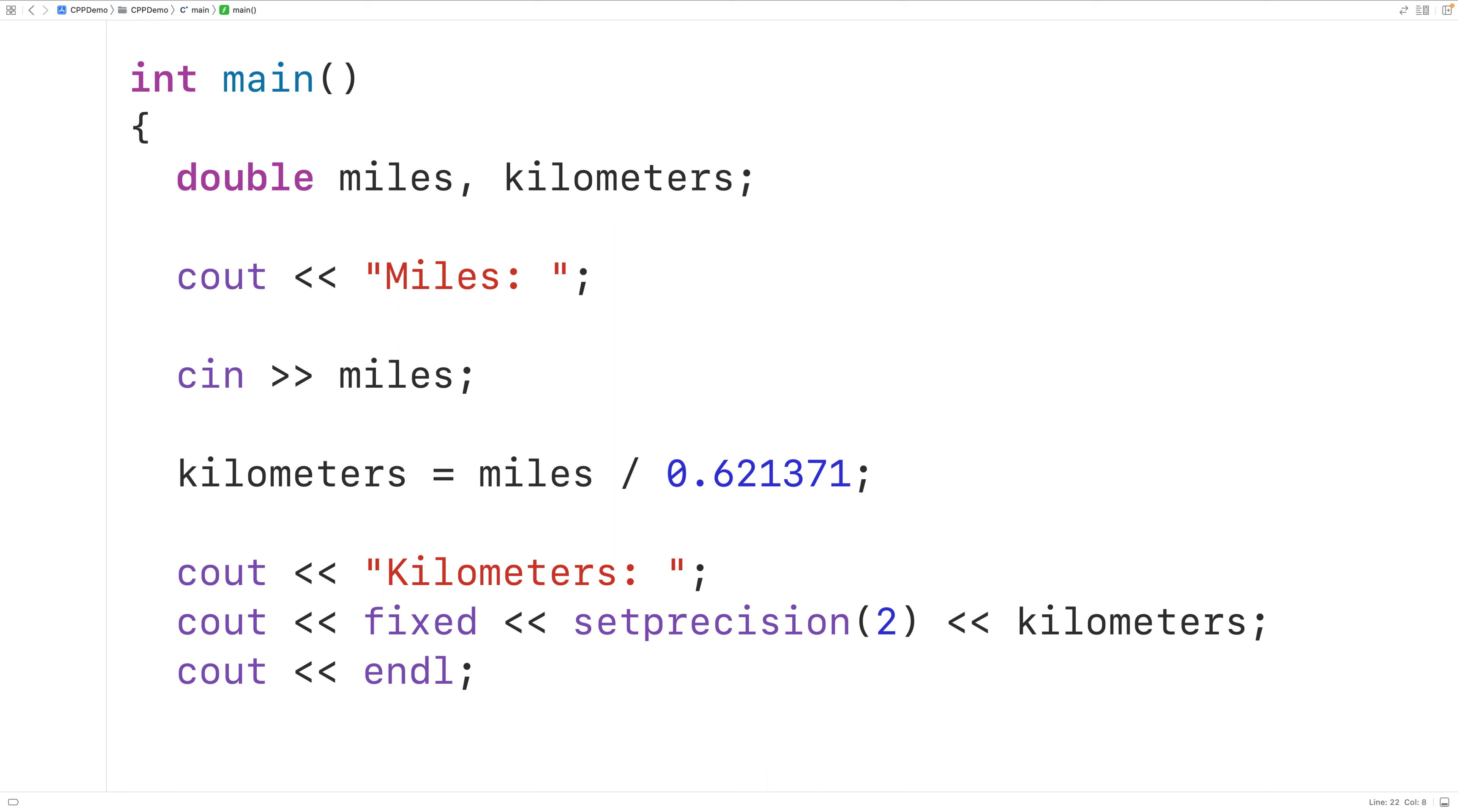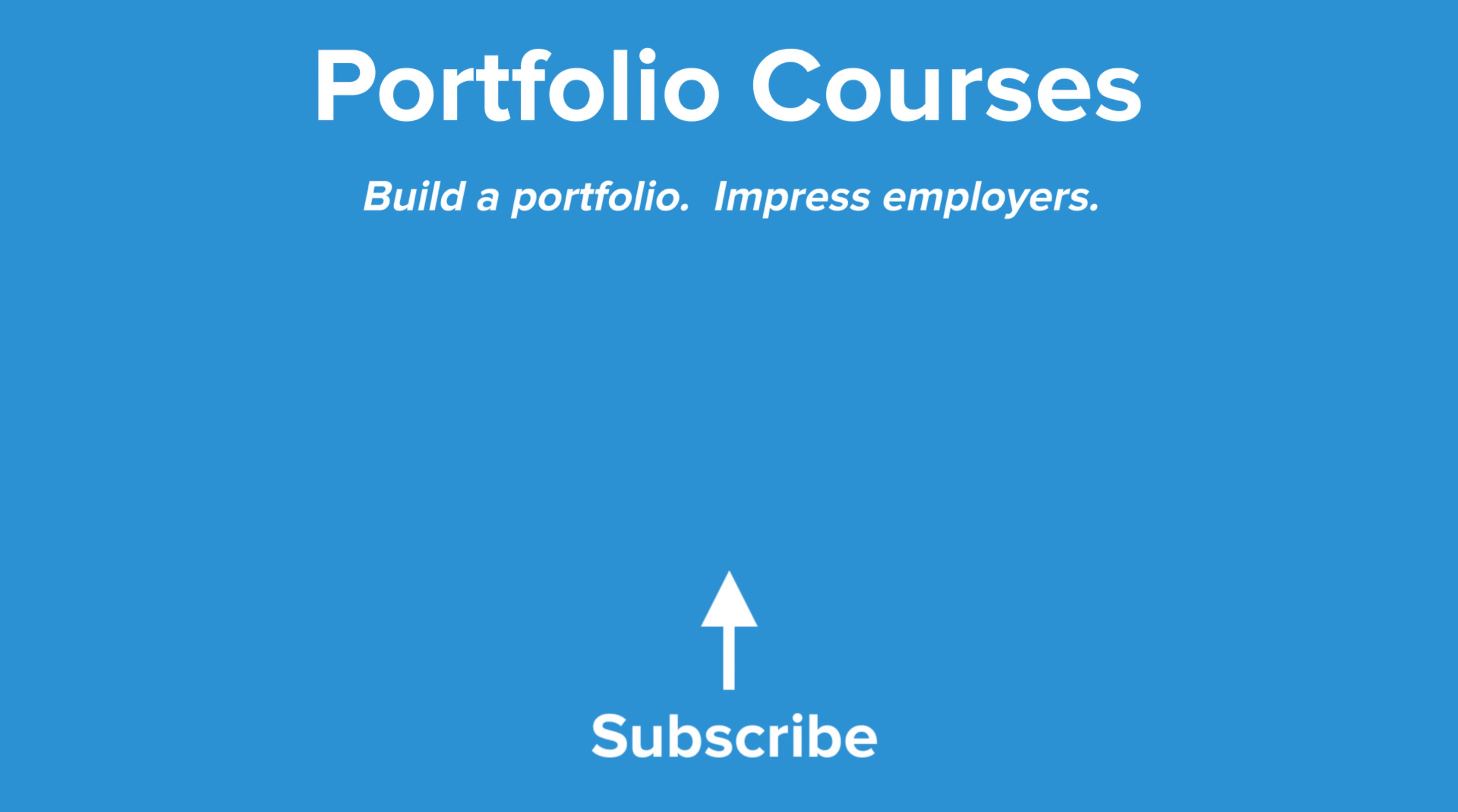So this is how we can convert a distance from miles to kilometers using C++. Check out PortfolioCourses.com, where we'll help you build a portfolio that will impress employers.